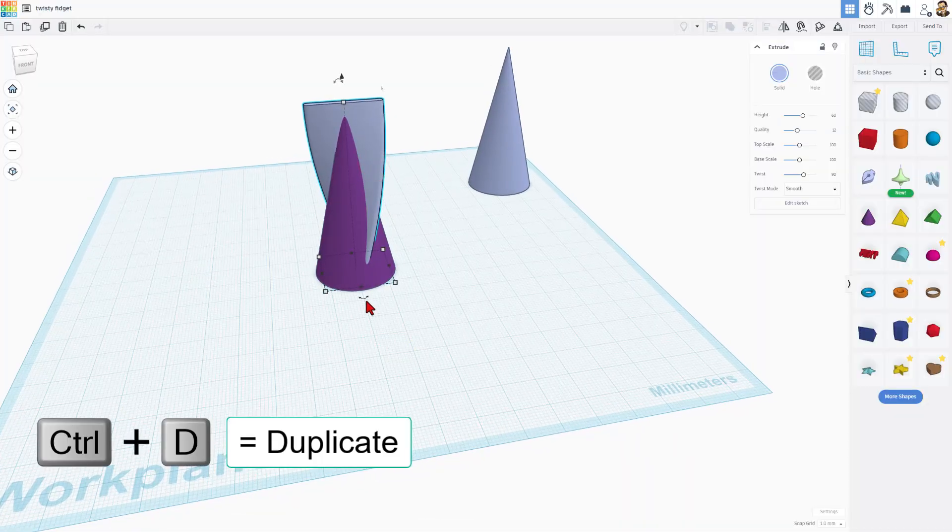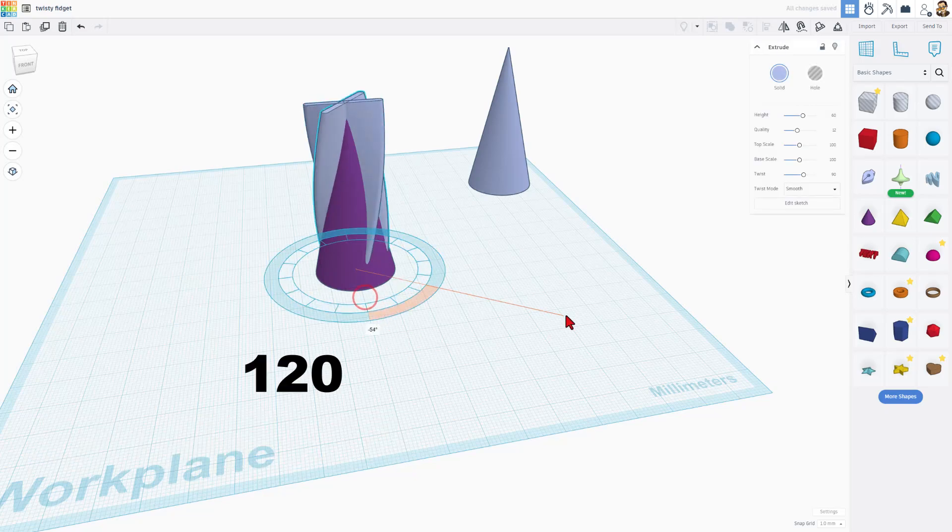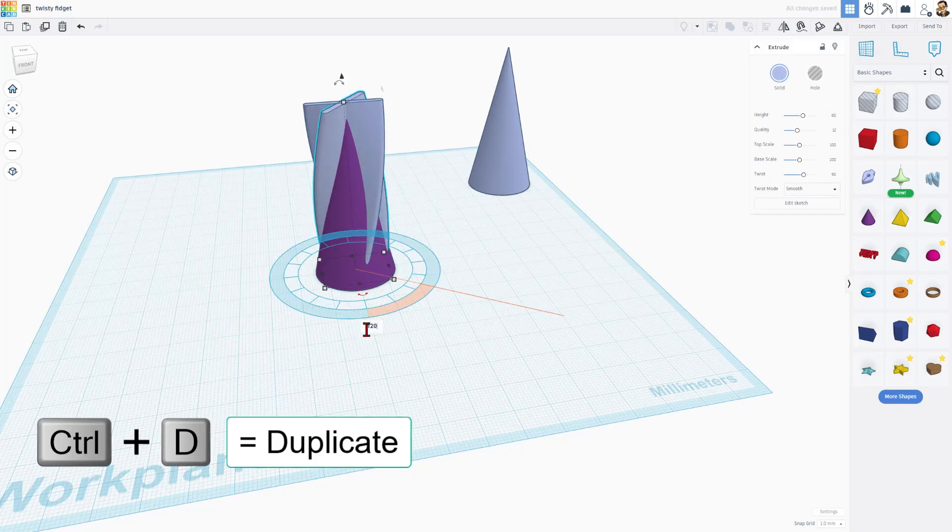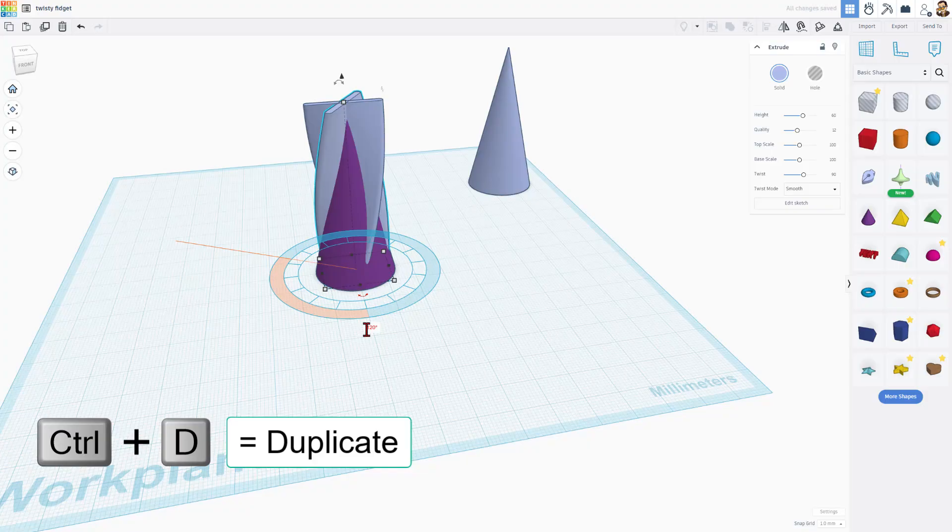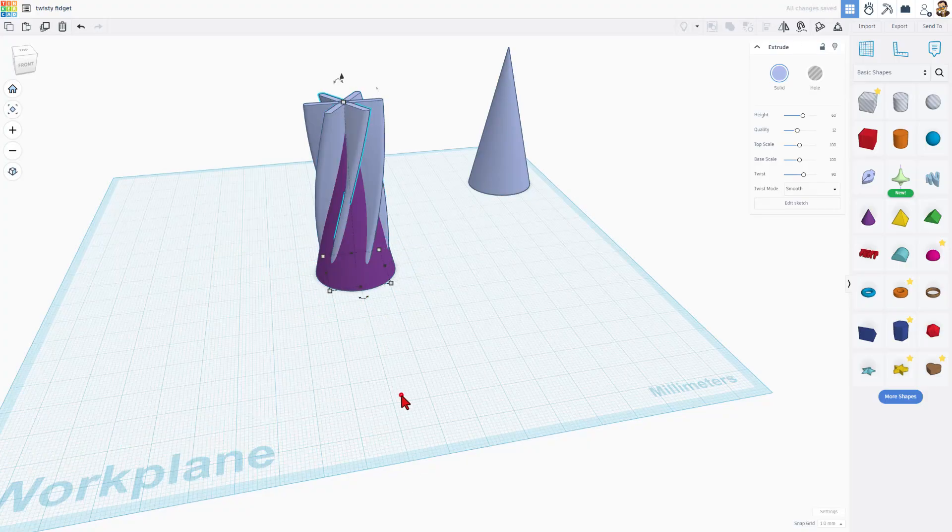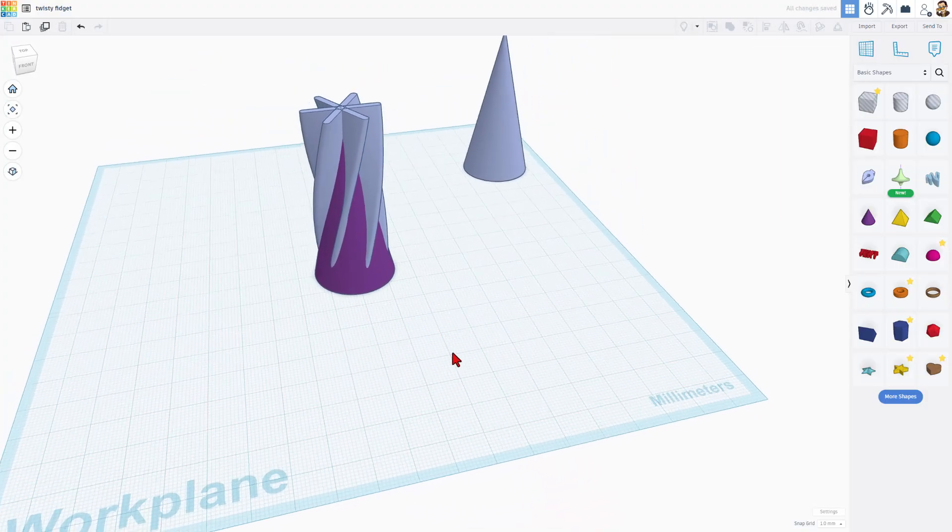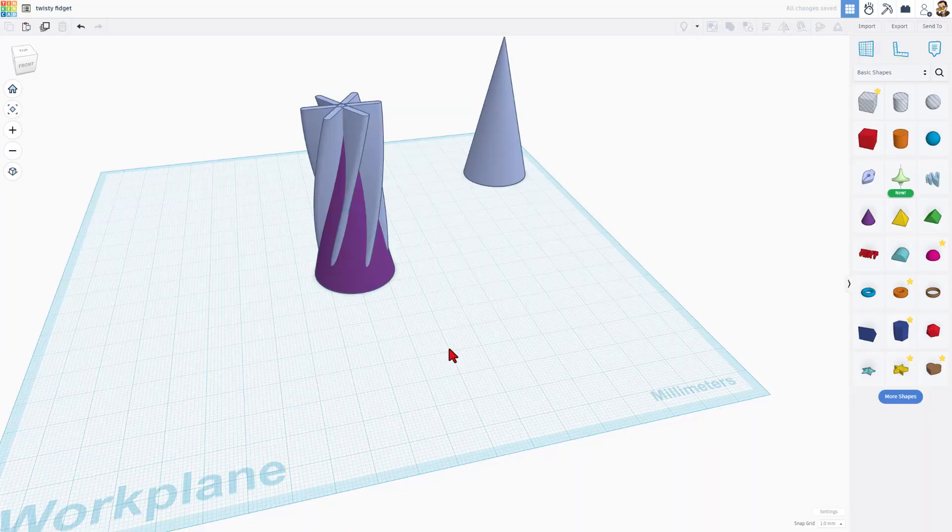Now we need to have three of these. We're just going to do control D, rotate it, and then change this number to 120 and press enter. If you do control D one more time, it saves that. And all of a sudden, you've got all of the twist that quick.